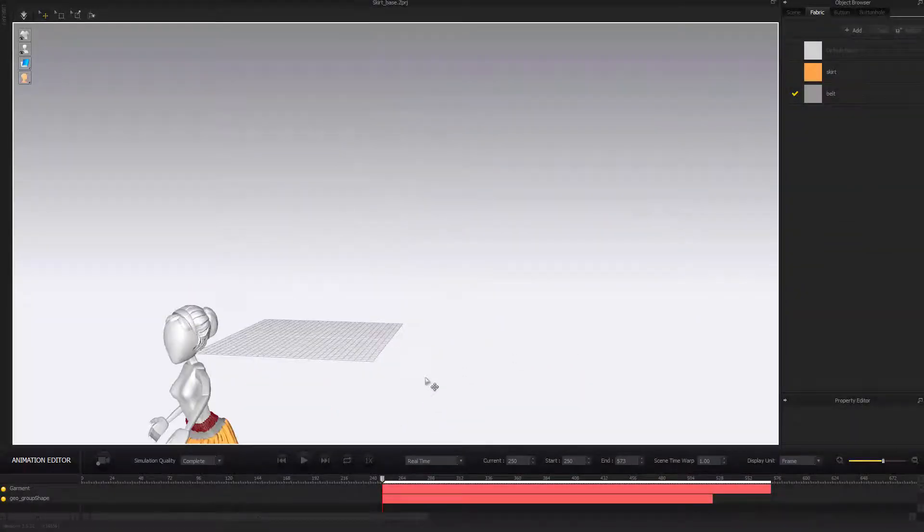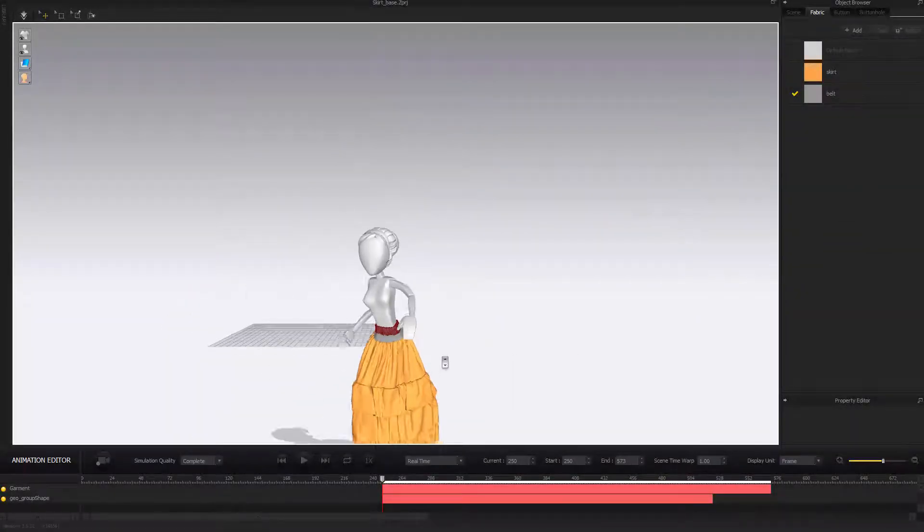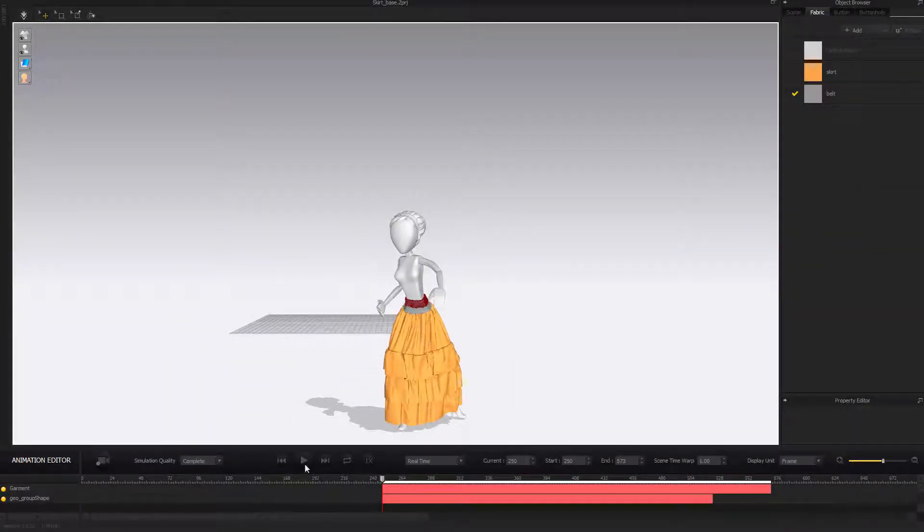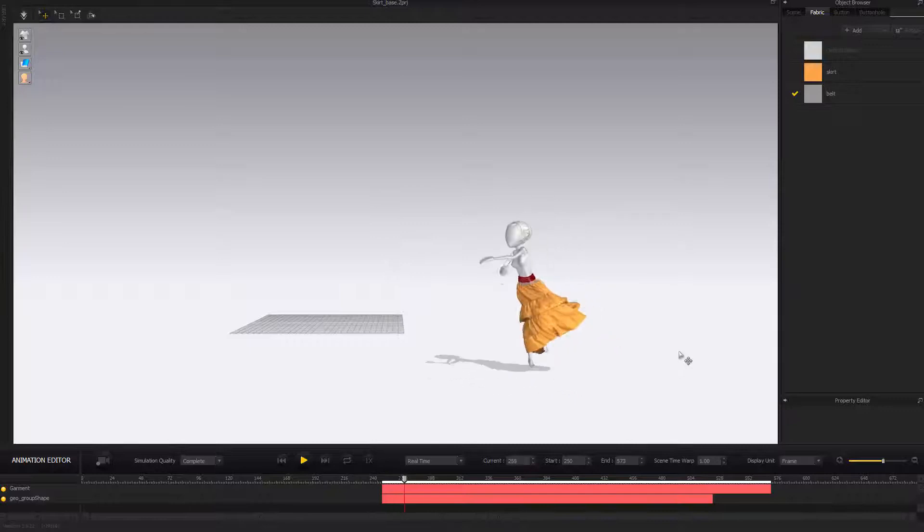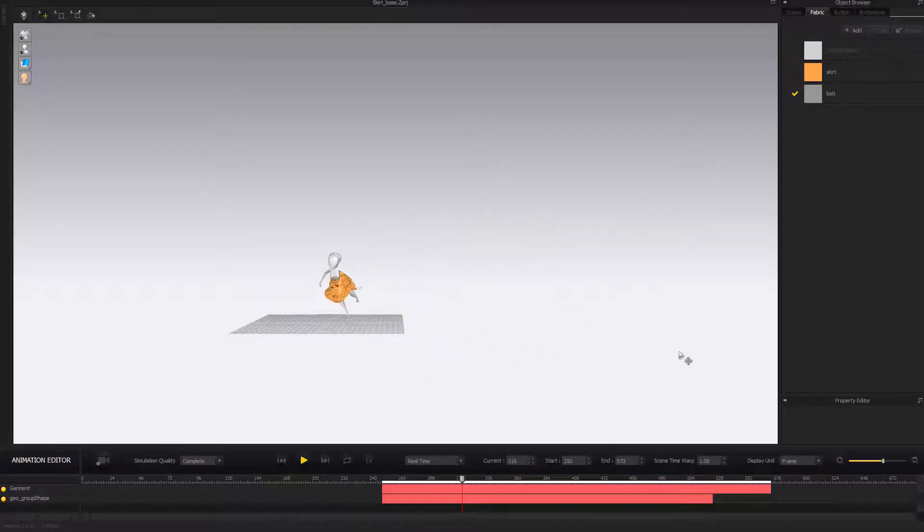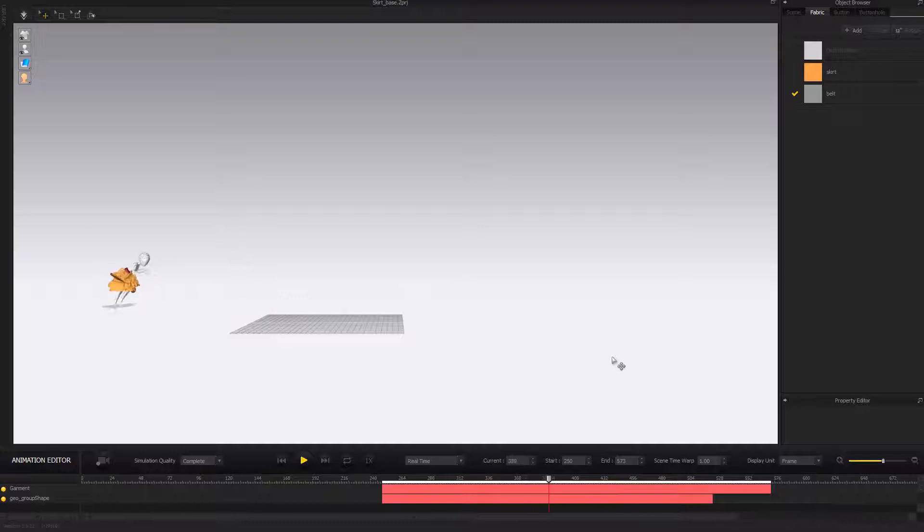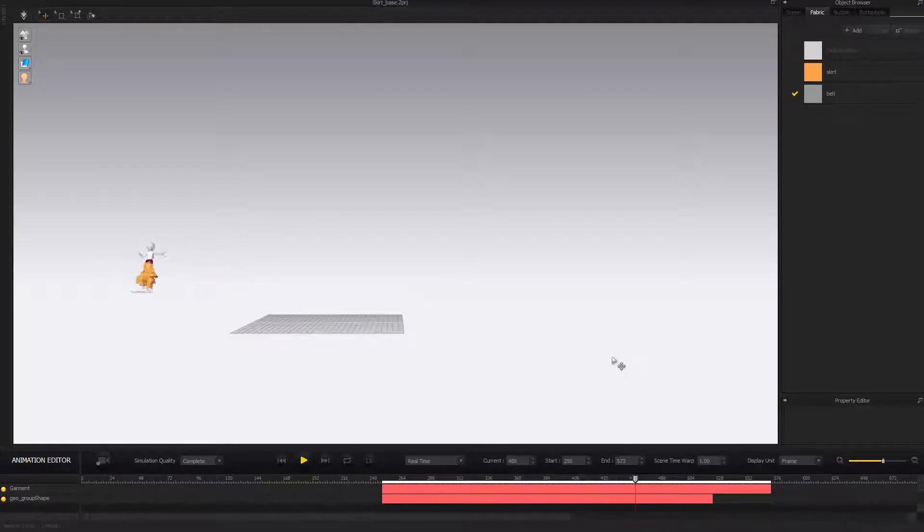So our simulation is done, let's take a look. This time because we made the skirt a bit more heavier, you can see it's not going up that crazy anymore.